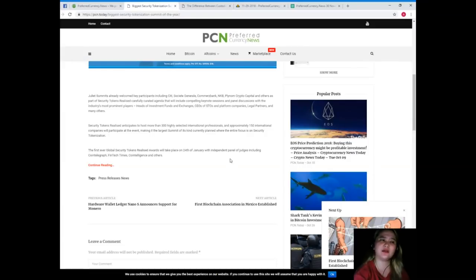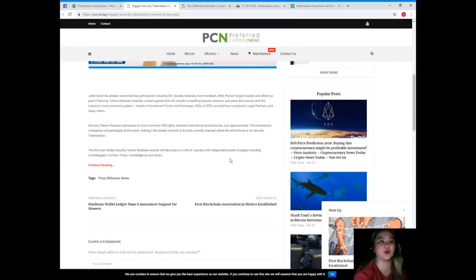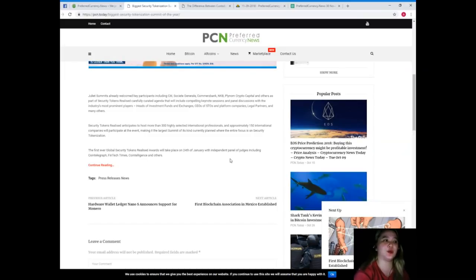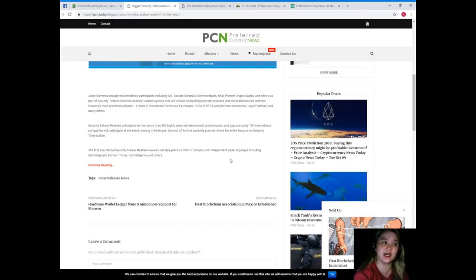Where the entire focus is on security tokenization, the first ever global Security Tokens Realized Awards will take place.